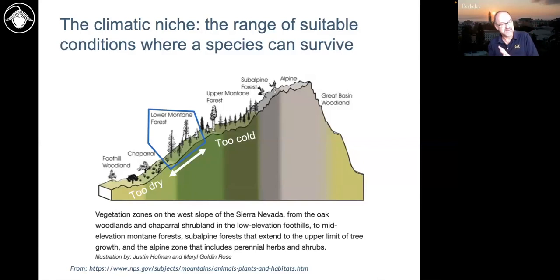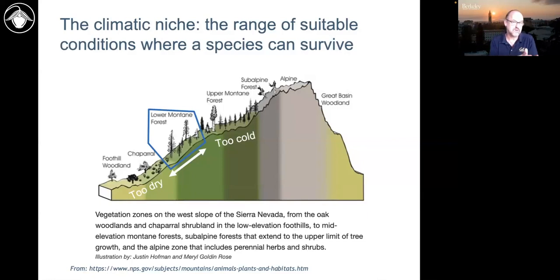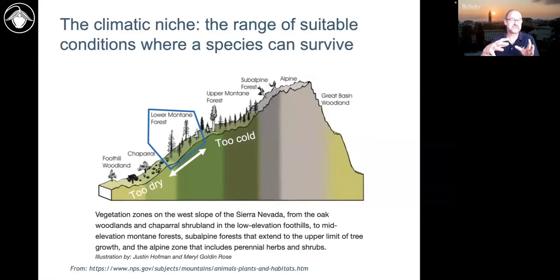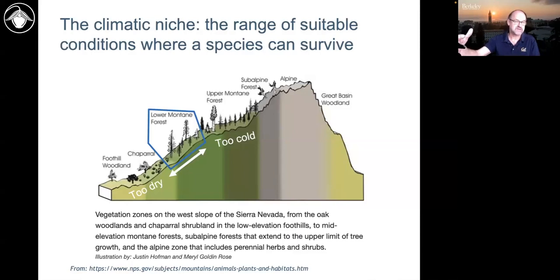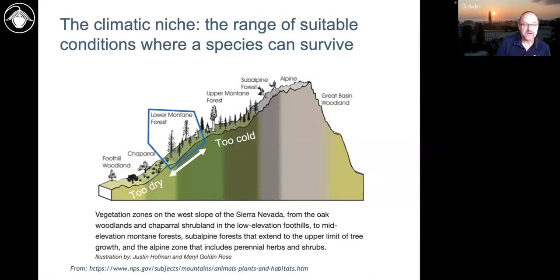It's interesting: in wetter areas like the eastern United States, we might think of it being too cold at the upper end, but at the lower end we often focus more on competition — other species growing faster. There's a classic view in ecology that species distributions are limited by abiotic factors at one edge and biotic factors, often competitors, at the other. In our more semi-arid climate that's less clear, because too dry and too cold are both important problems.